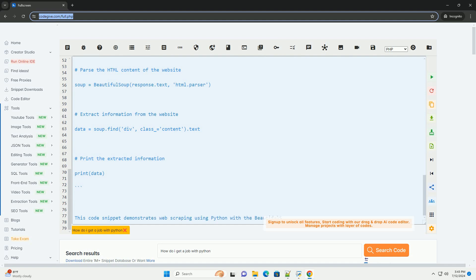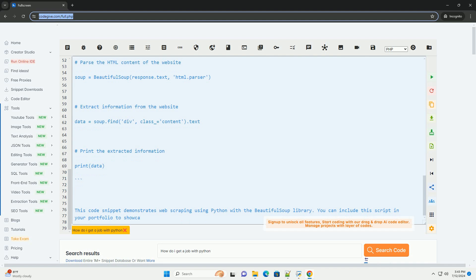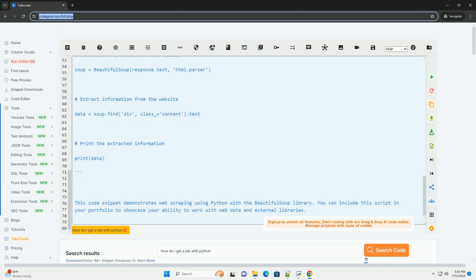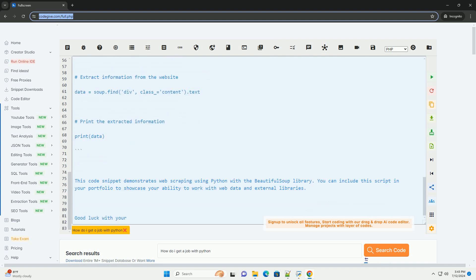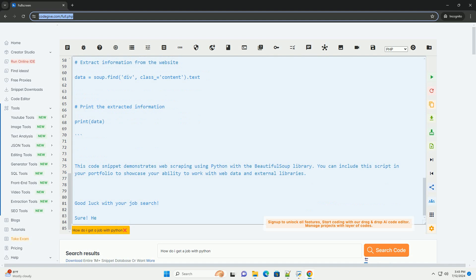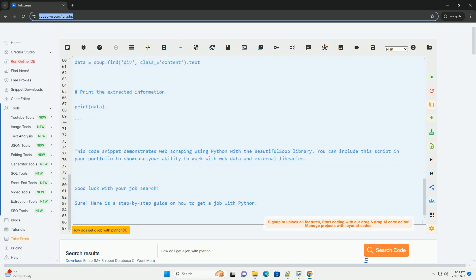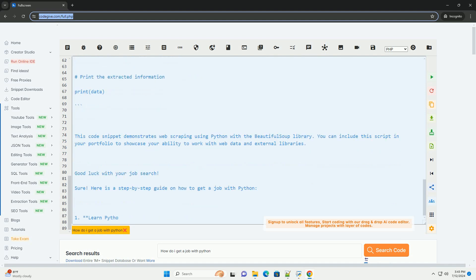4. Create a portfolio. Develop a portfolio showcasing your projects, contributions, and skills. This can be a personal website, GitHub profile, or a PDF document.